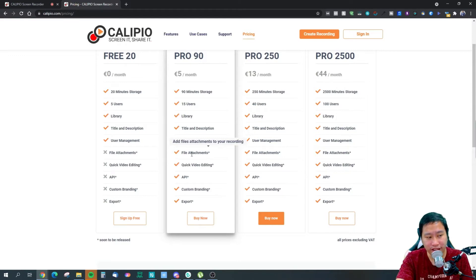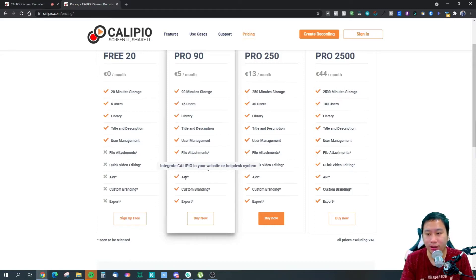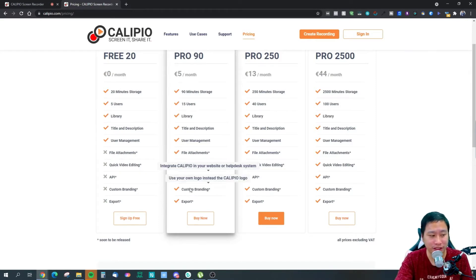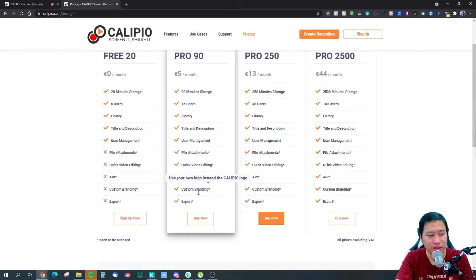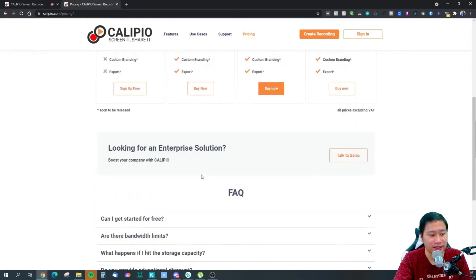If you check out their pricing, they have features on the roadmap coming soon: you can add file attachments to your recordings, trim the beginning or end of a recording, and there's an API coming. You'll be able to embed Calipio in your website or help desk so customers can record and send it to you, or customer support can record and send it to customers. They also have custom branding — use your own logo instead of Calipio's — and you can export your recordings, meaning they allow downloading of the files.